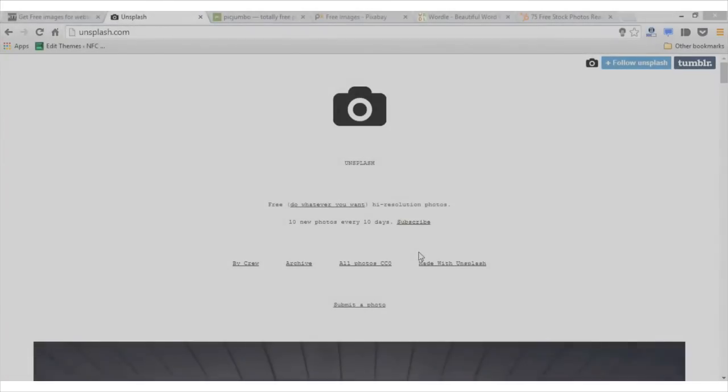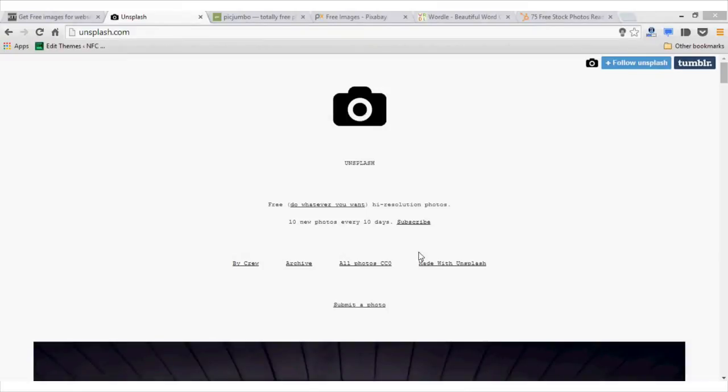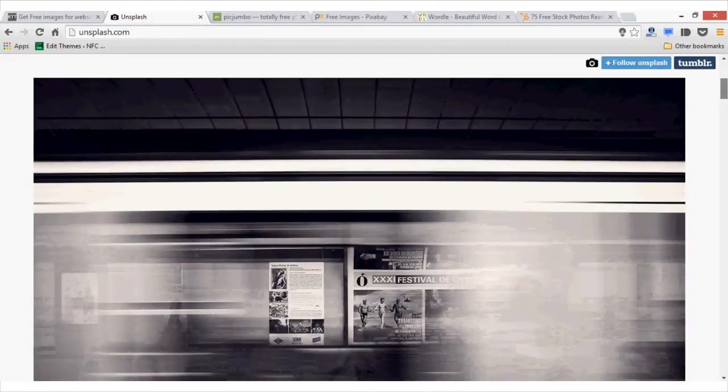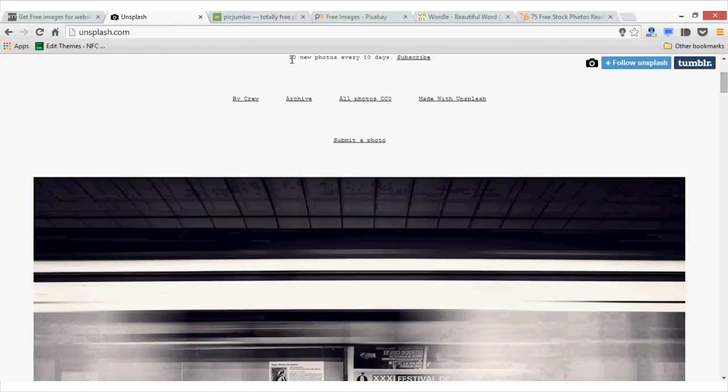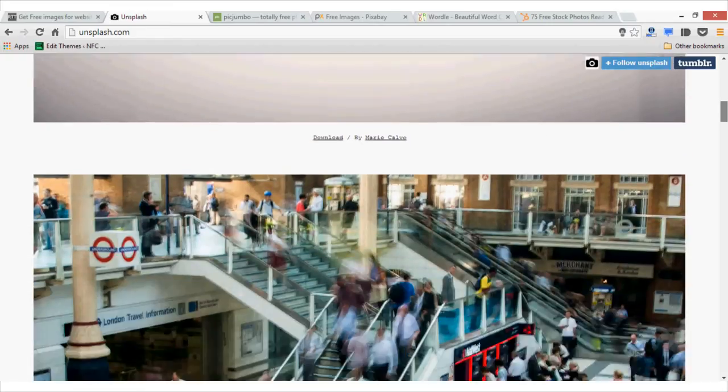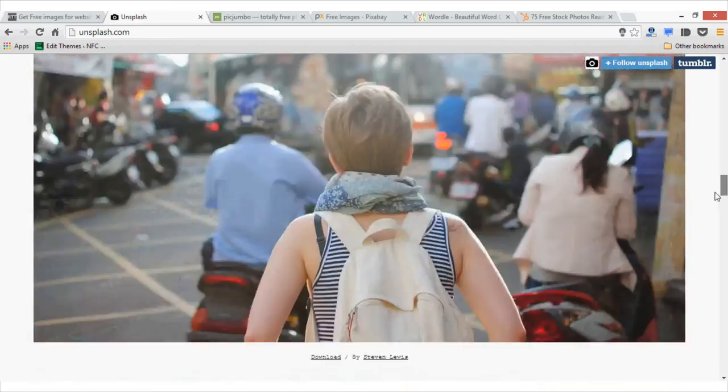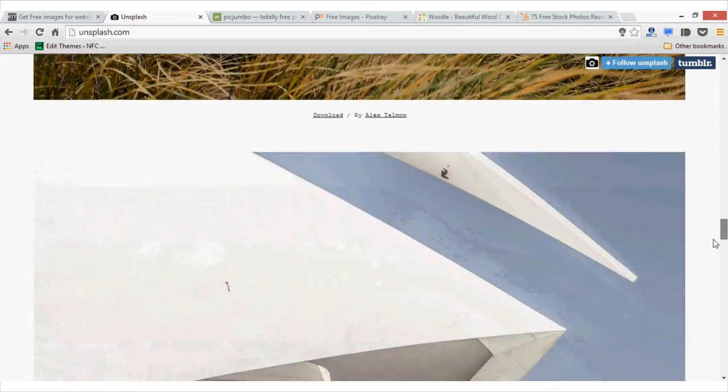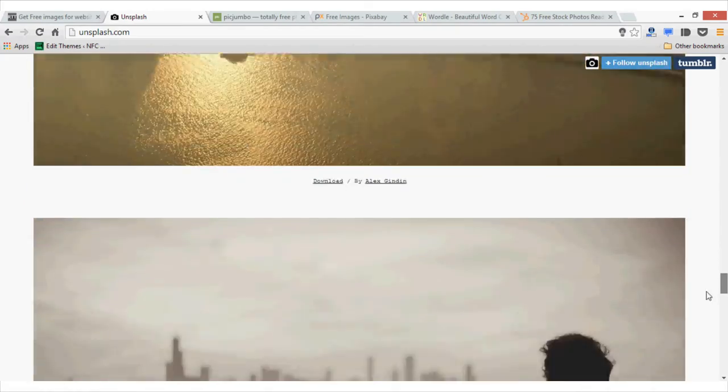The first website to get high-quality images is unsplash.com. As you can see, you get 10 new photos every 10 days. For that, you will have to subscribe to this website. And the quality of images is very high definition, high resolution.